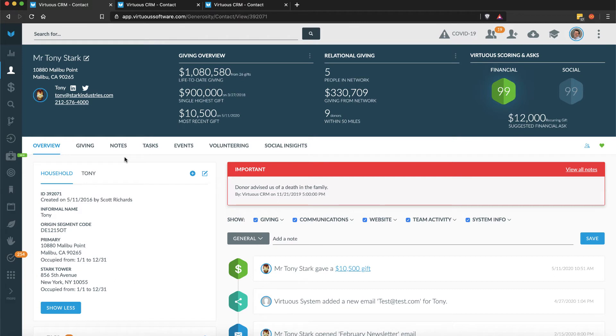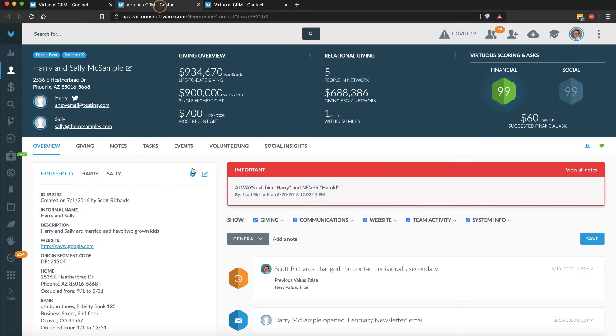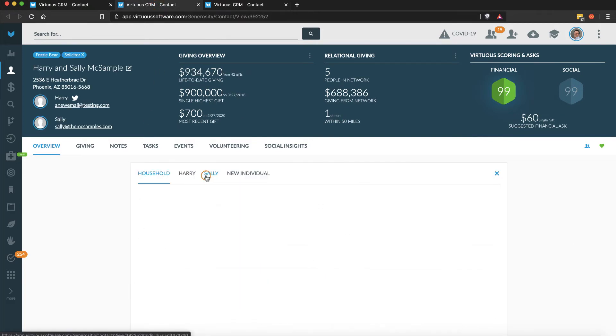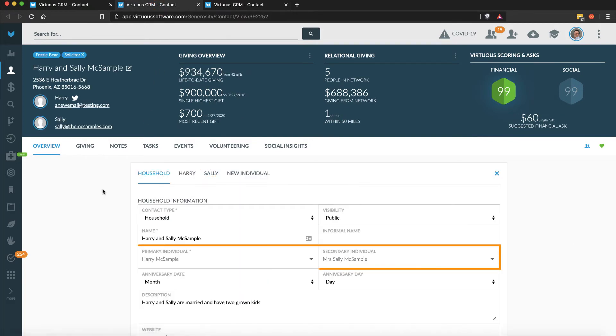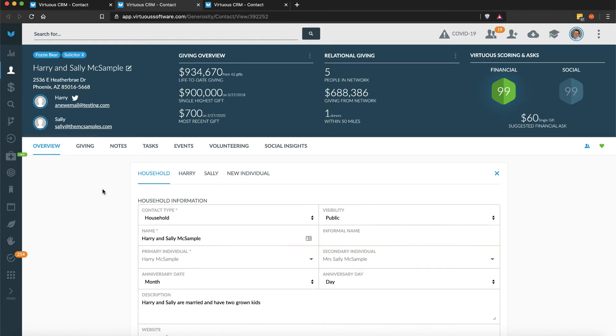Within each record, you'll have the ability to define the primary and secondary individuals, both of whom are displayed in the header when viewing a record. These individuals will be the default recipients of emails and other communication addressed to each contact.